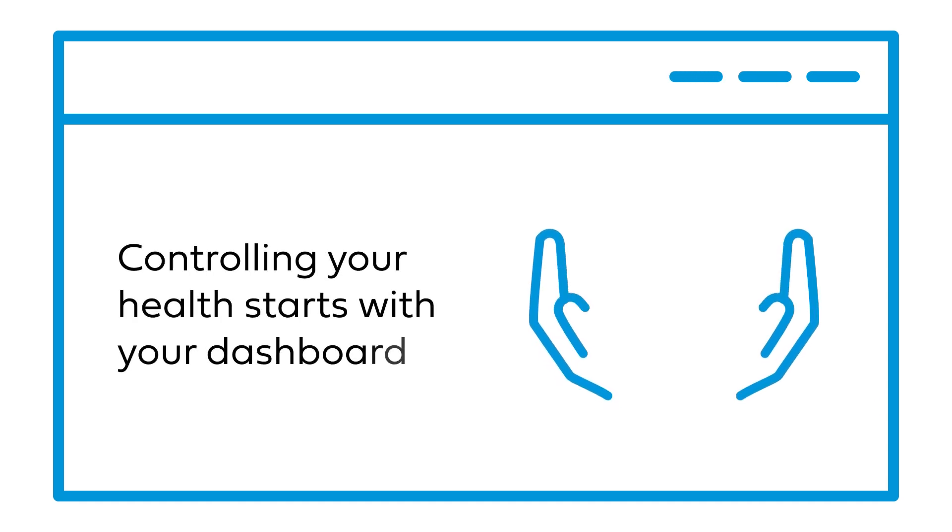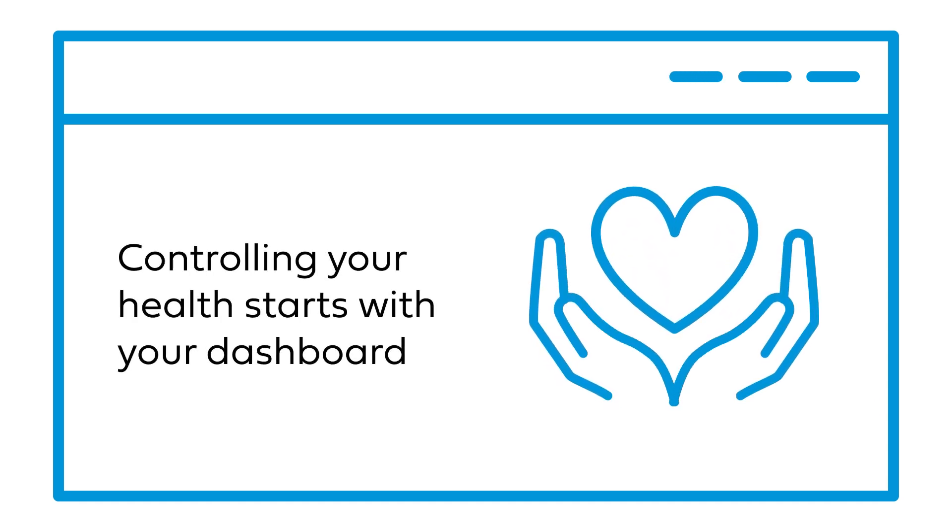The dashboard is your portal to everything. Controlling your health starts here, with understanding your plan and all the benefits you have.